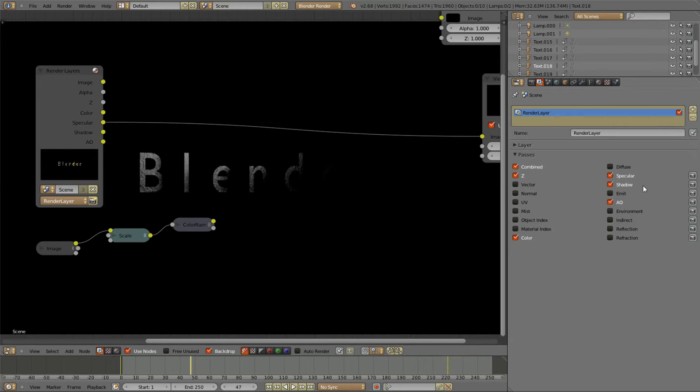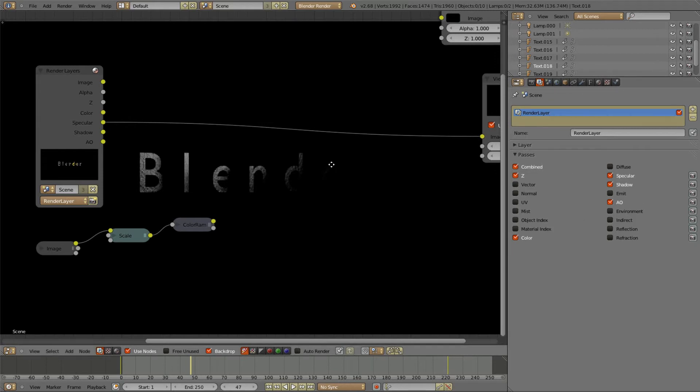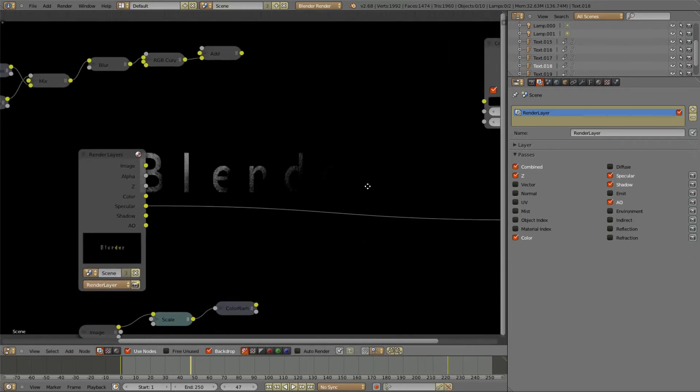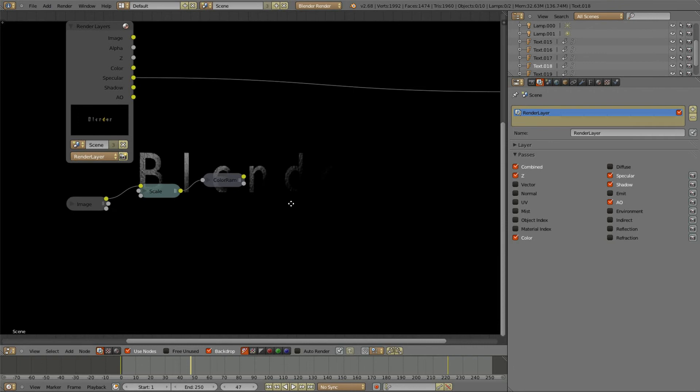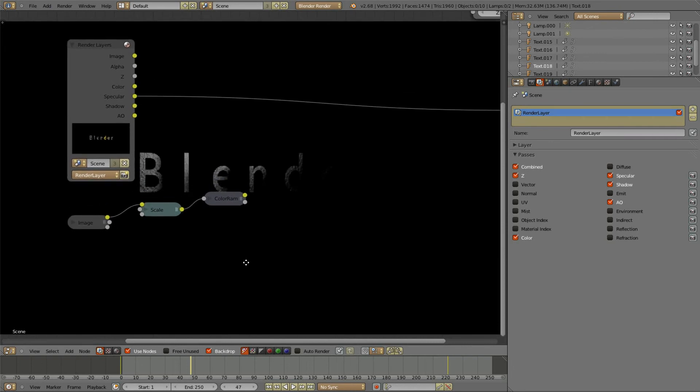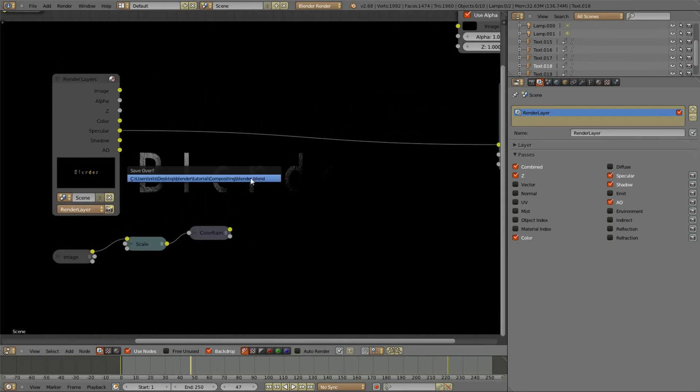But you can just activate it in Blender internal cycles. You will use the Luminance key.